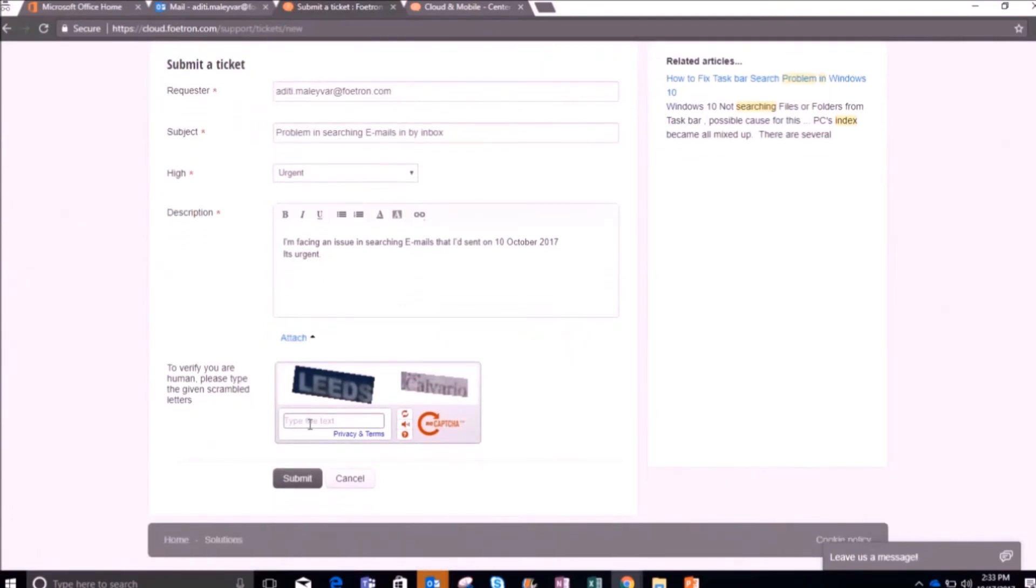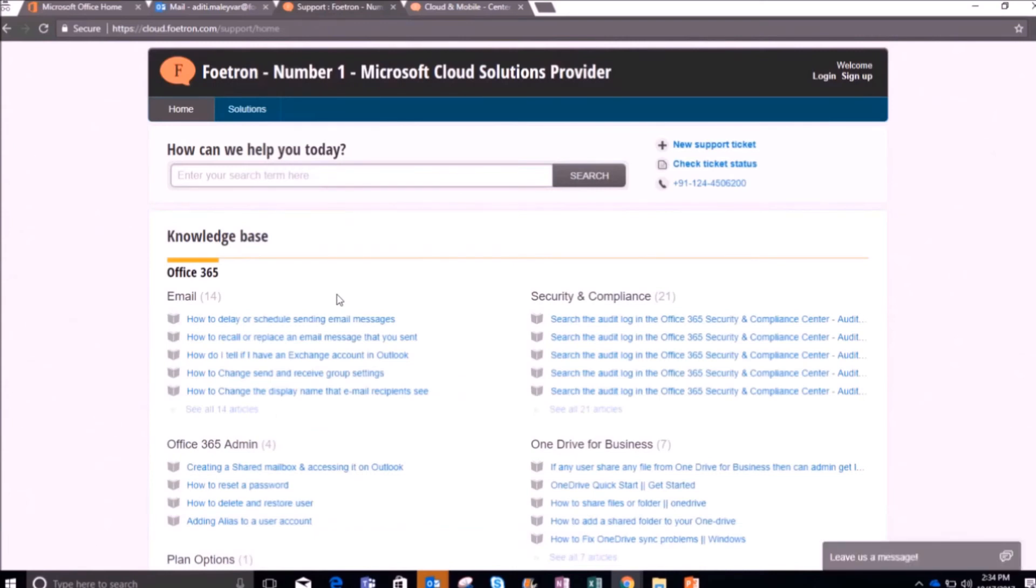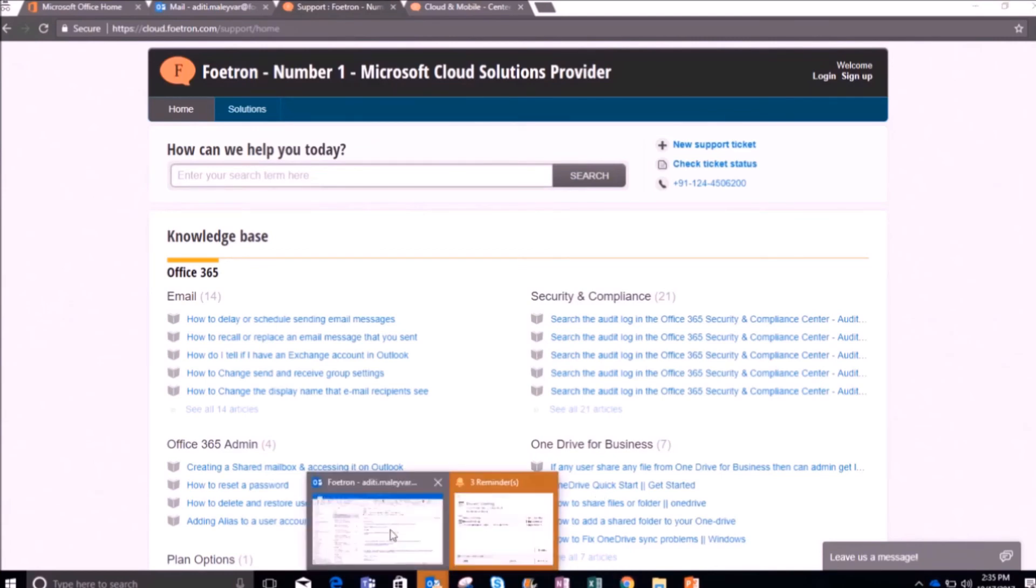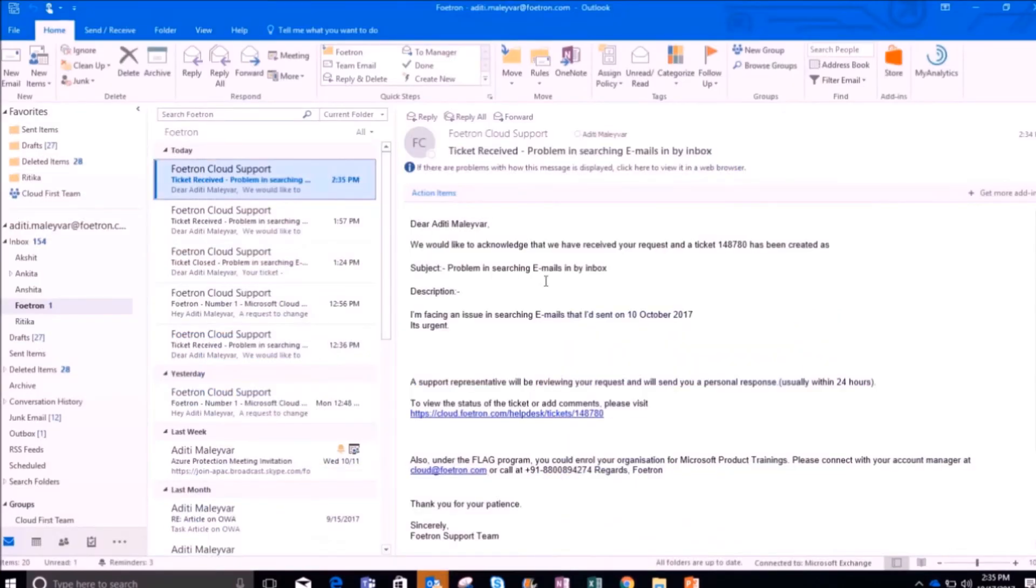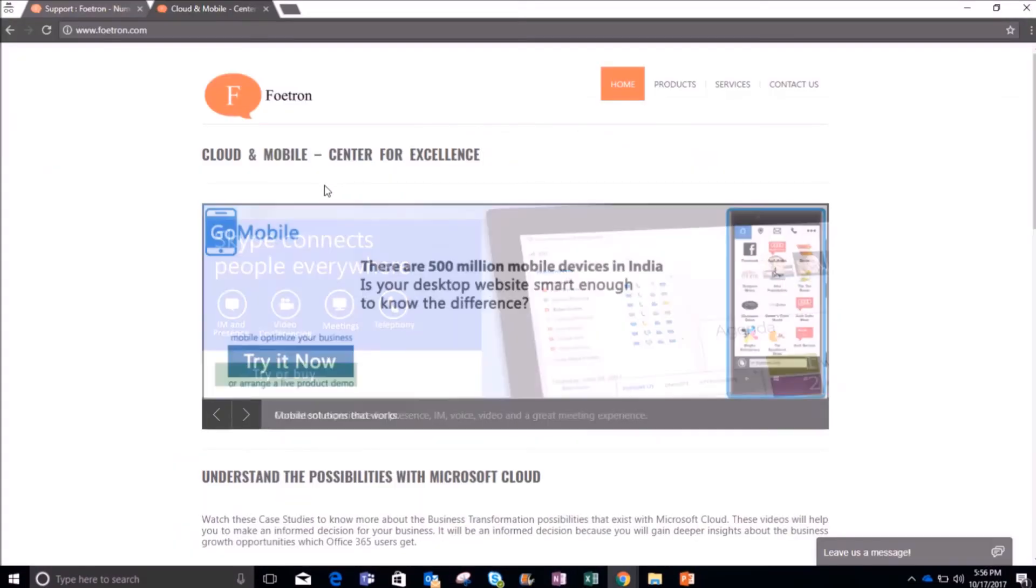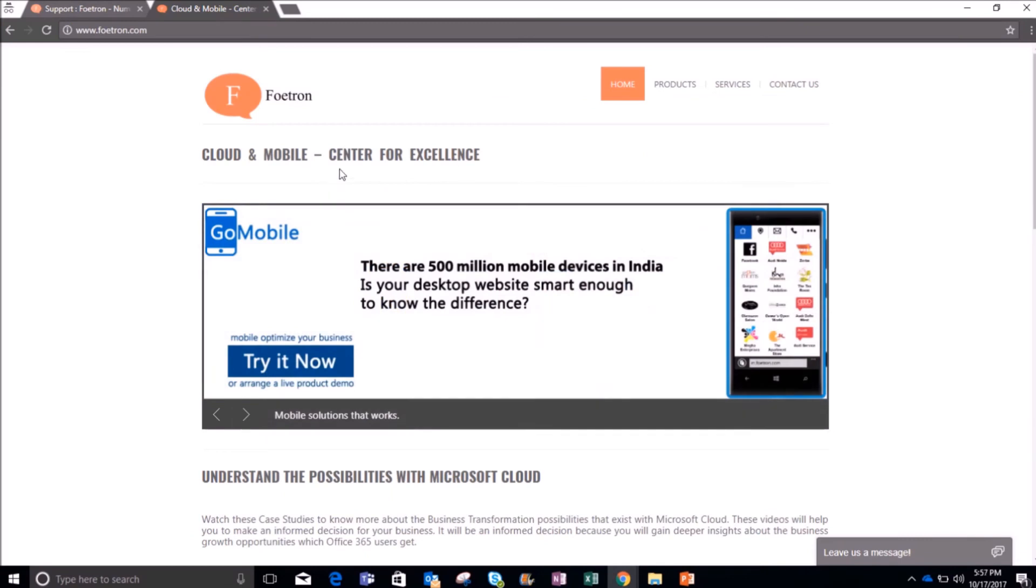Now here comes the verification part. After writing it, I will simply click on this option submit. Now your ticket has been raised. Once your ticket is assigned, you will get a confirmation mail in your inbox. So when I go to my Outlook client, you can see this email in my inbox. This is how you can raise a ticket on our support portal.